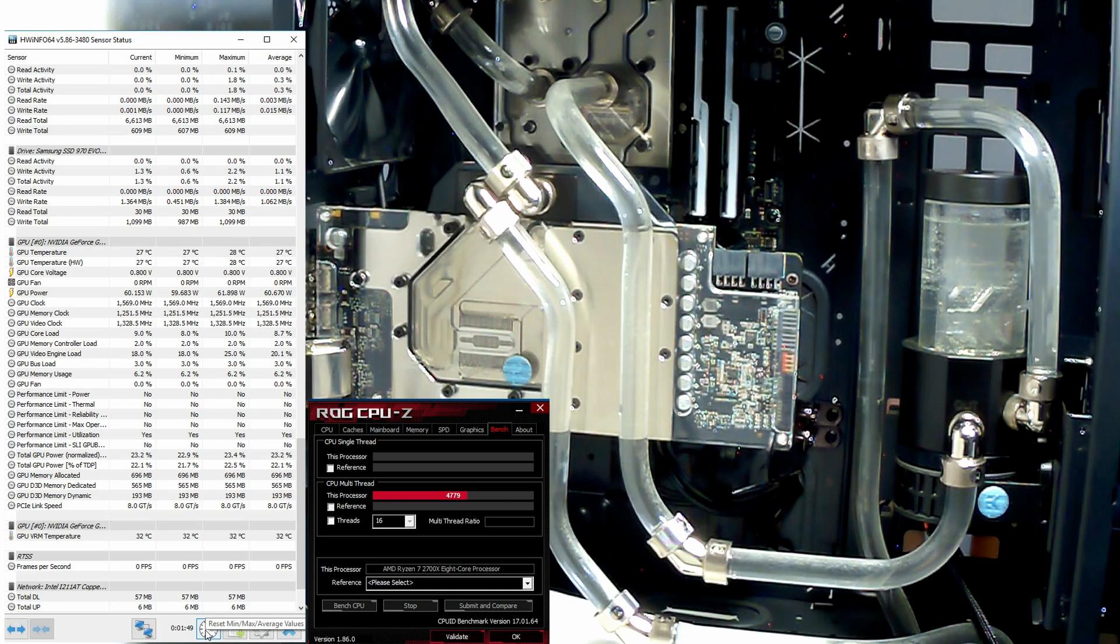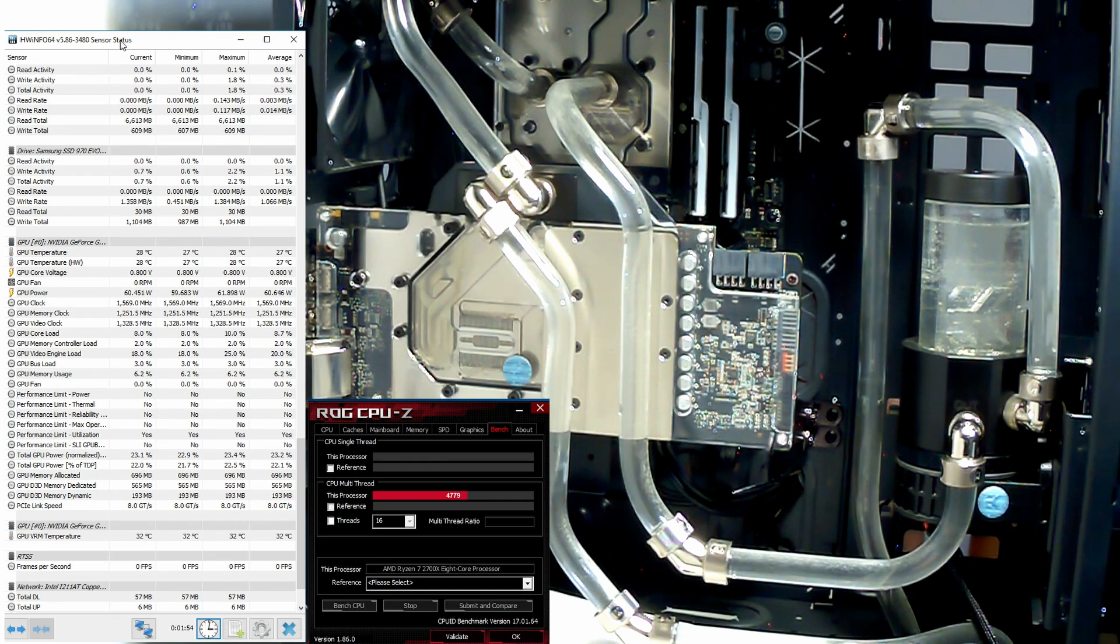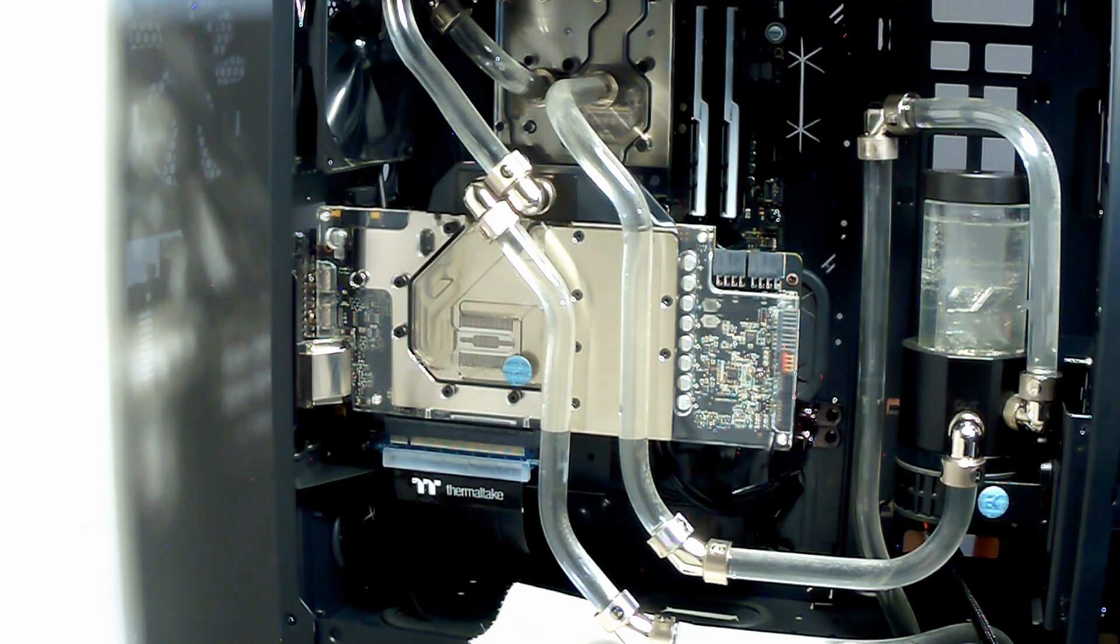Our next test is going to be 3DMark, so I'll bring you guys back very soon.